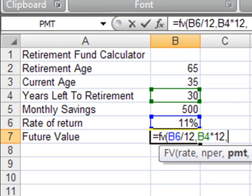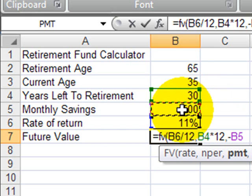Now, I mentioned before when I was doing the payment calculator that money that leaves you is an outflow — it's a negative. Money that you get is an inflow — that's a positive. Since I'm going to be investing money and sending it to my mutual fund account, it's leaving me. So I'm going to put in a negative and then my payment, which in this case is B5. I'm not using actual numbers whenever I can use a cell reference to represent that number.